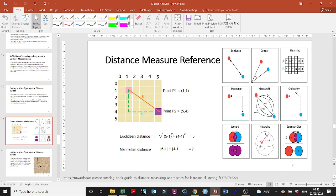Then there's the Jaccard distance. The Jaccard distance uses a Venn diagram concept — how close or how far things are — to maximize or minimize the overlap between sets. This is very important and relevant for certain applications, including structural equation modeling.